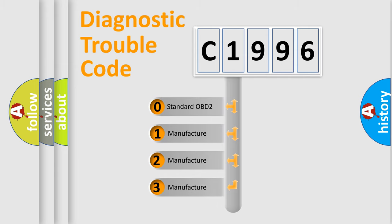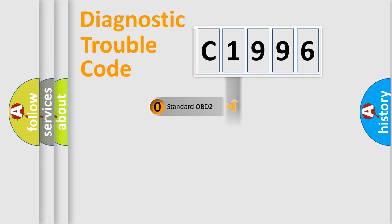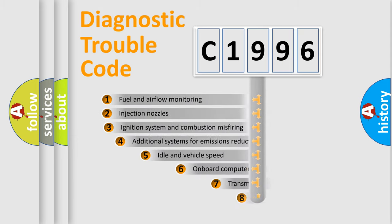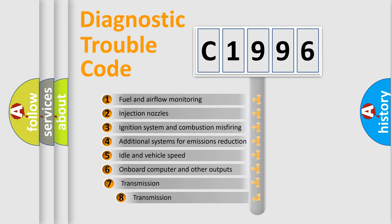If the second character is expressed as zero, it is a standardized error. In the case of numbers 1, 2, 3, it is a manufacturer-specific expression of the car error.